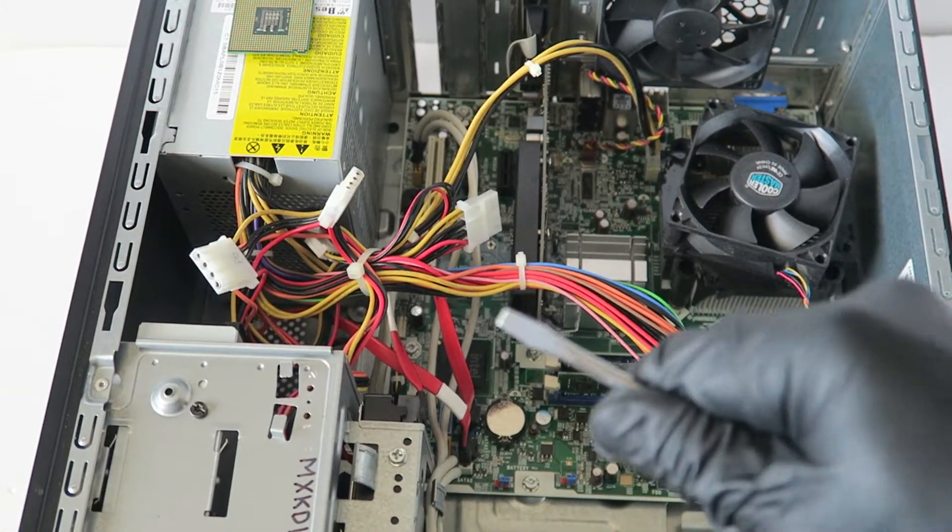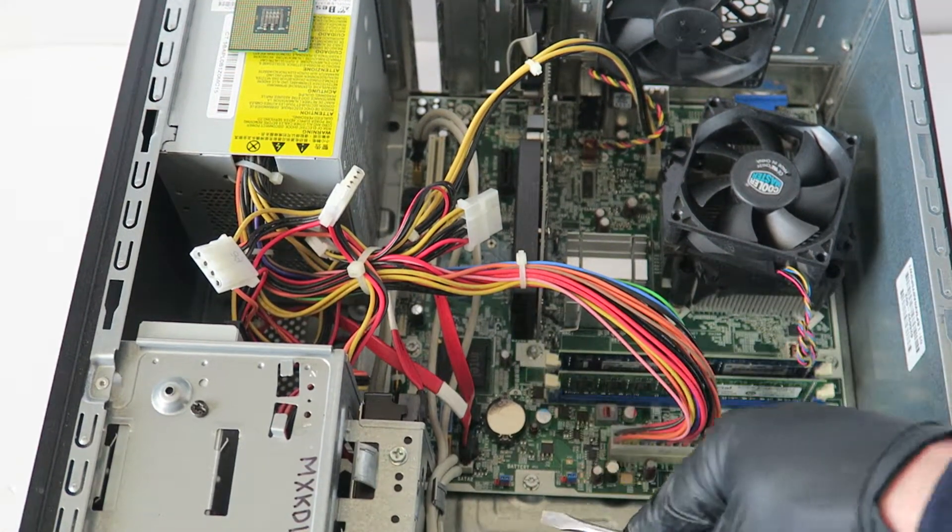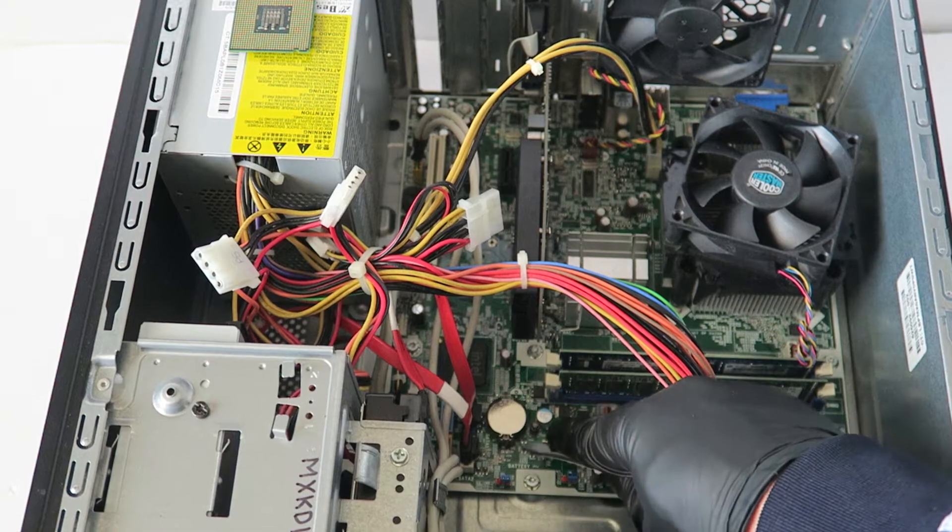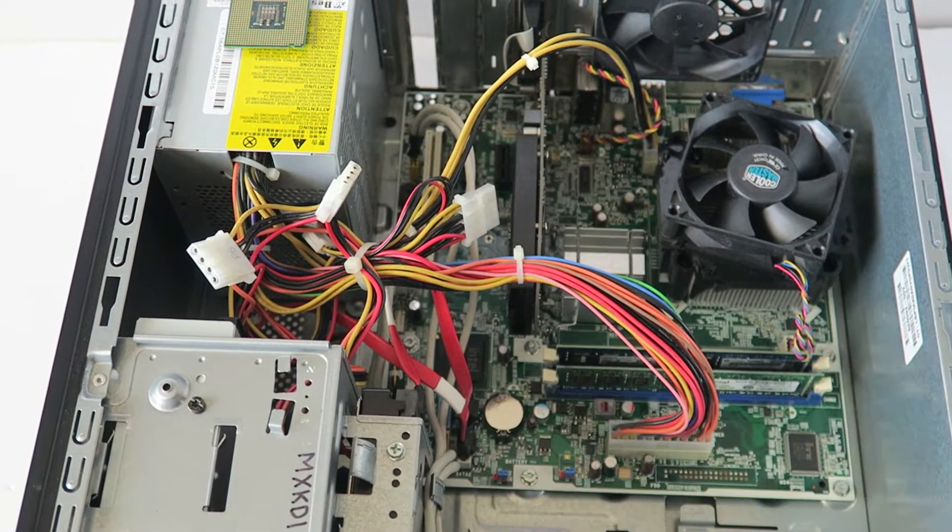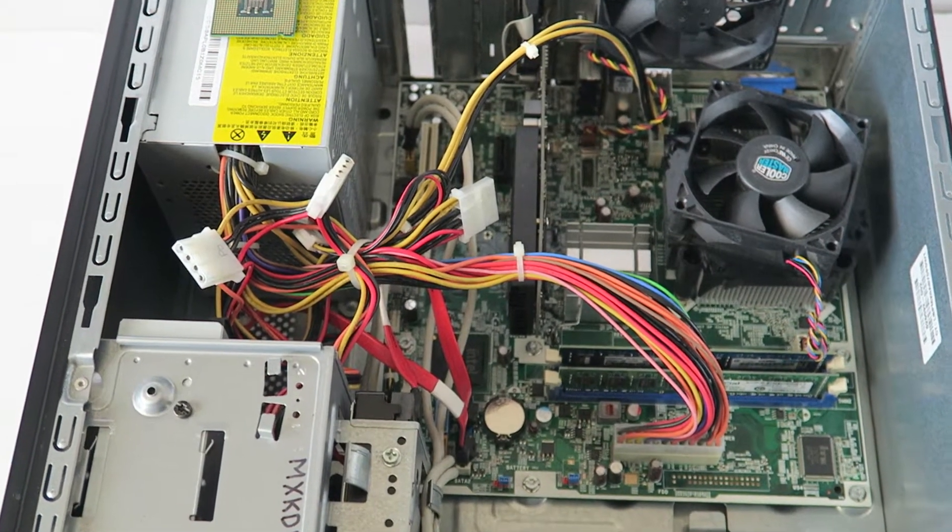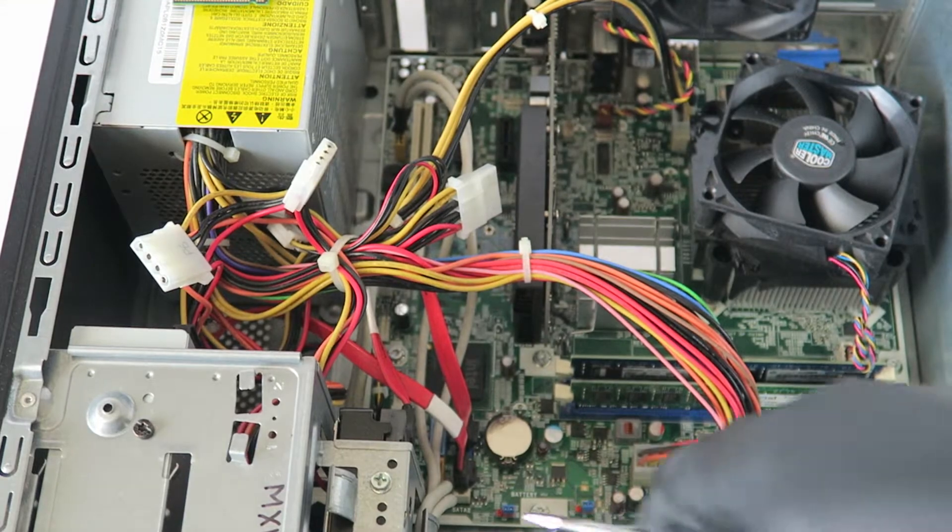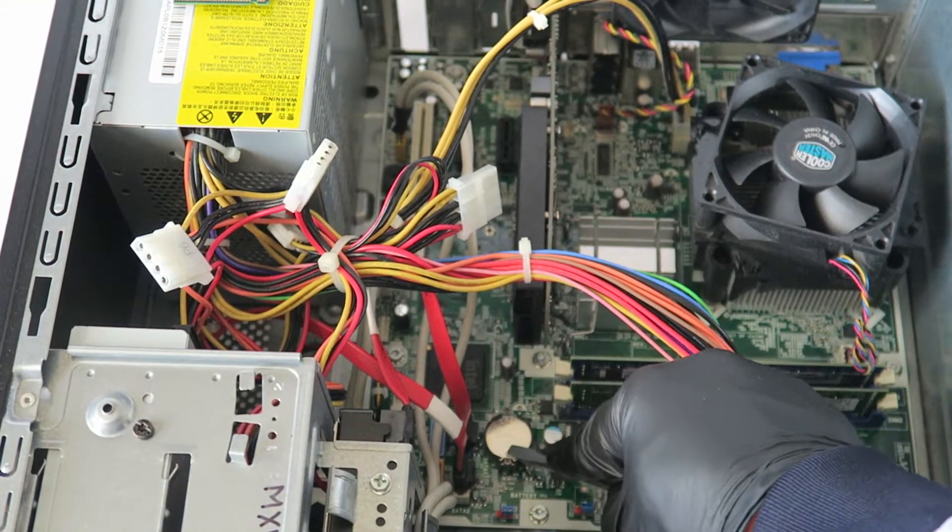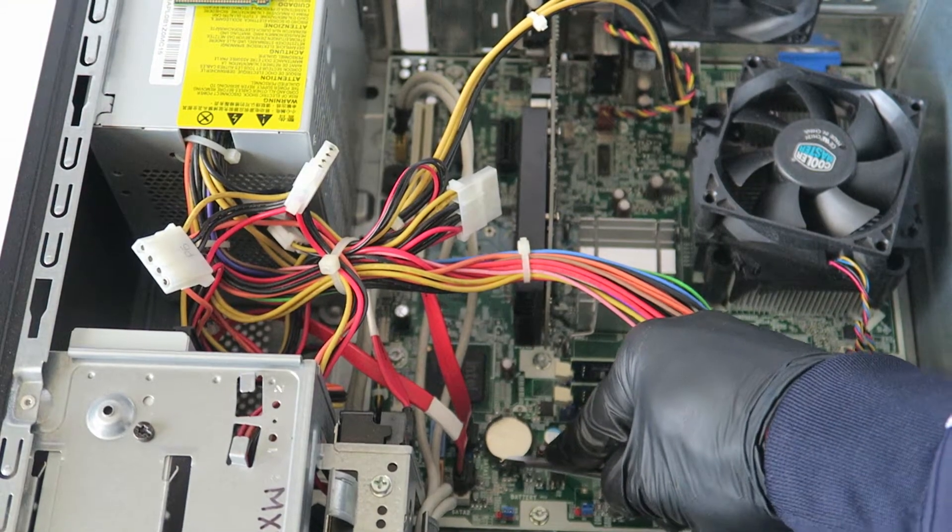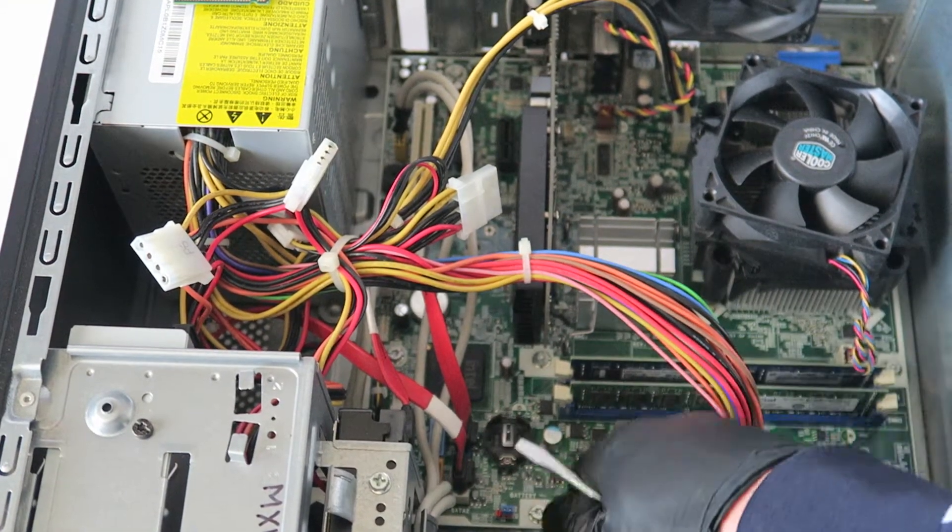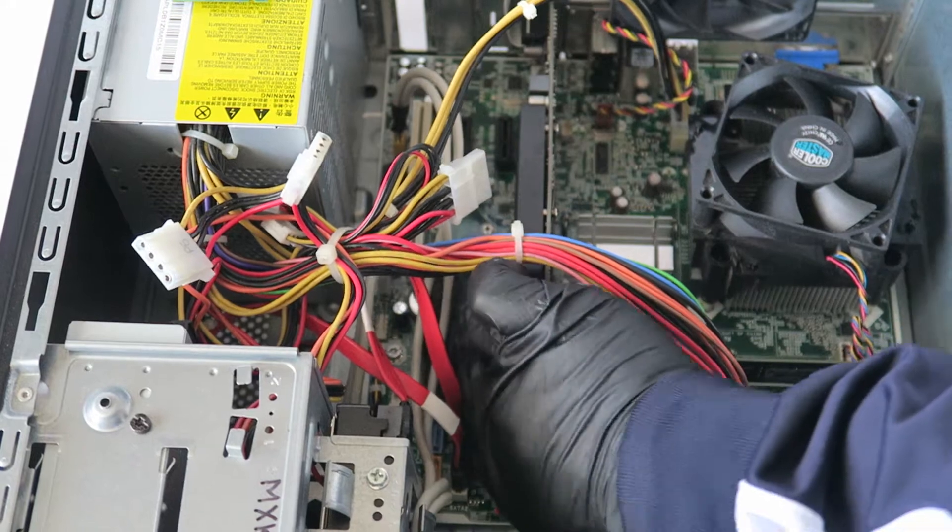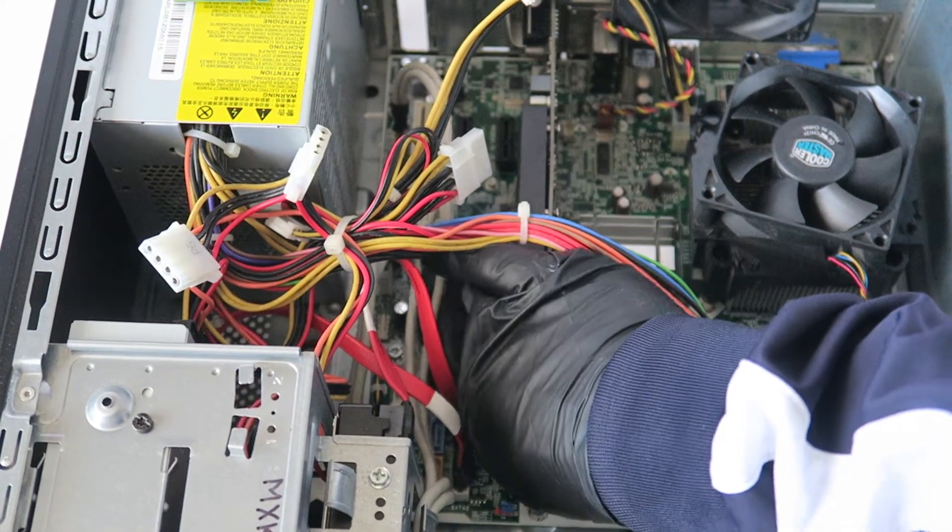You're going to take a flathead screwdriver and go around to the little clip. Let me zoom the camera so you guys can see right there. It just comes right out.